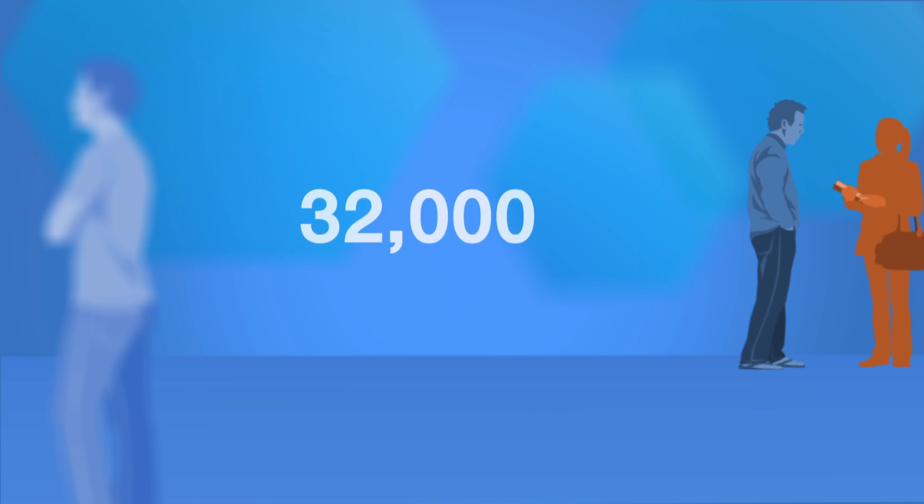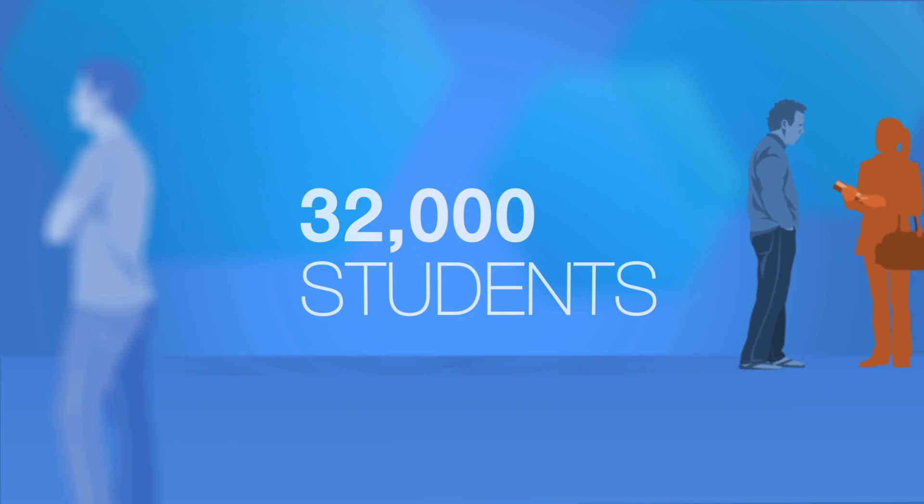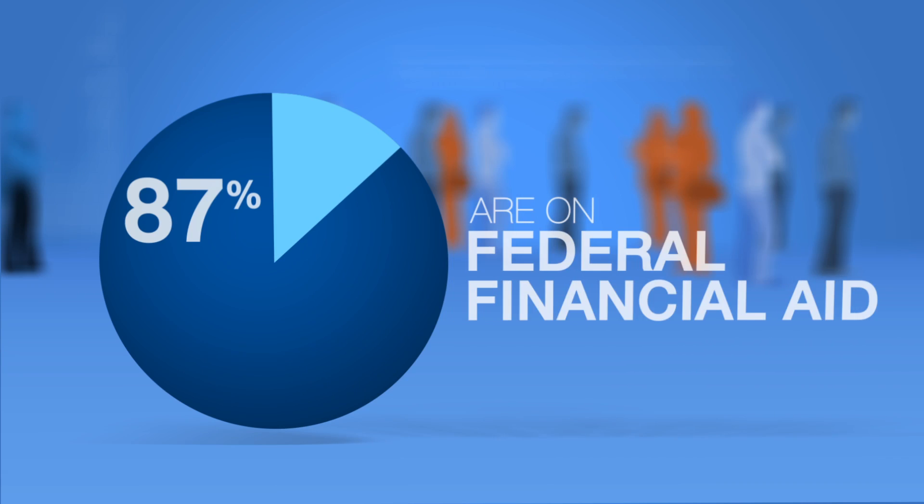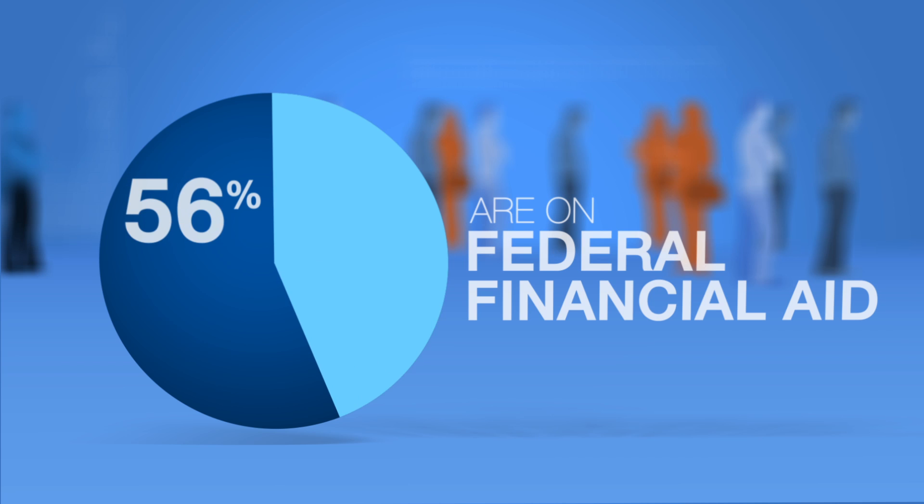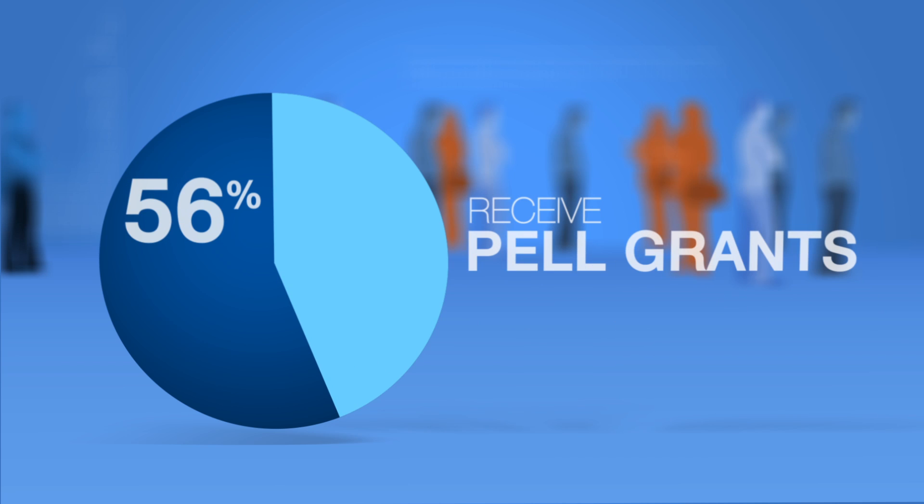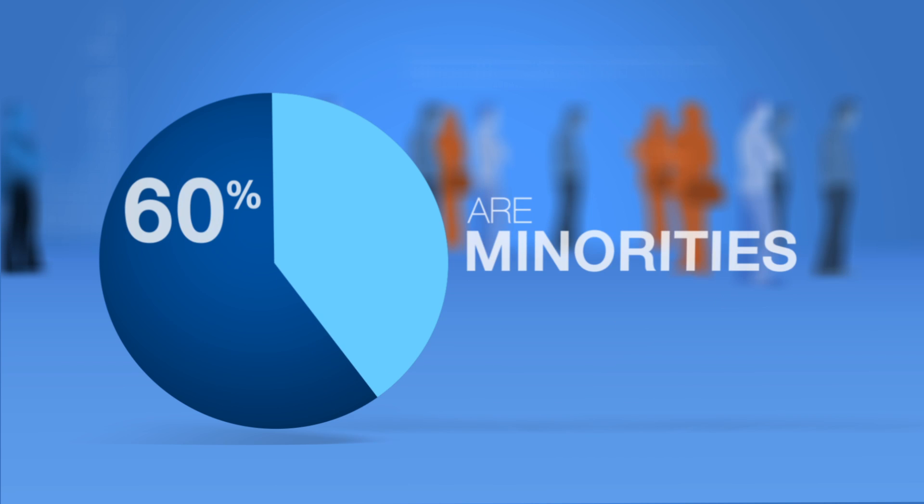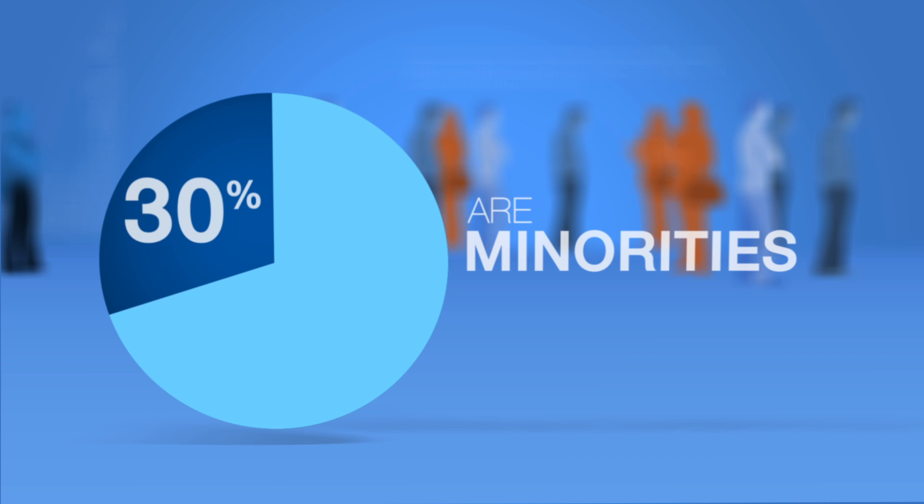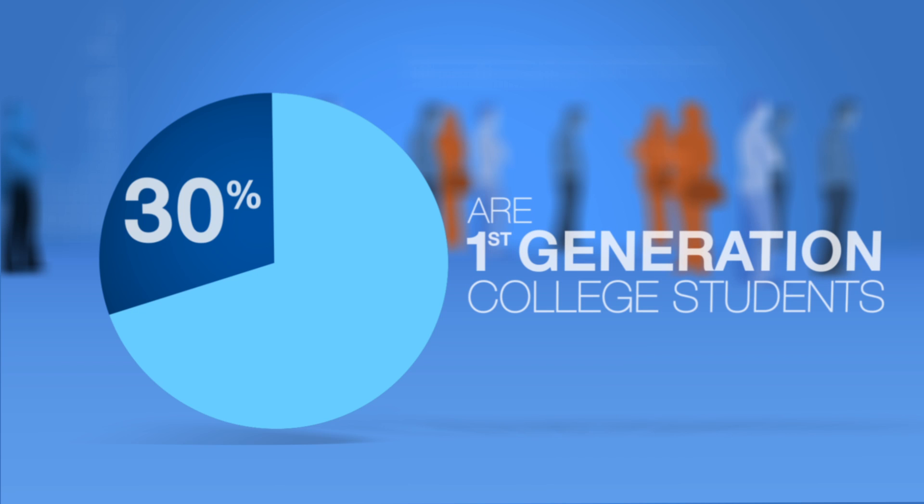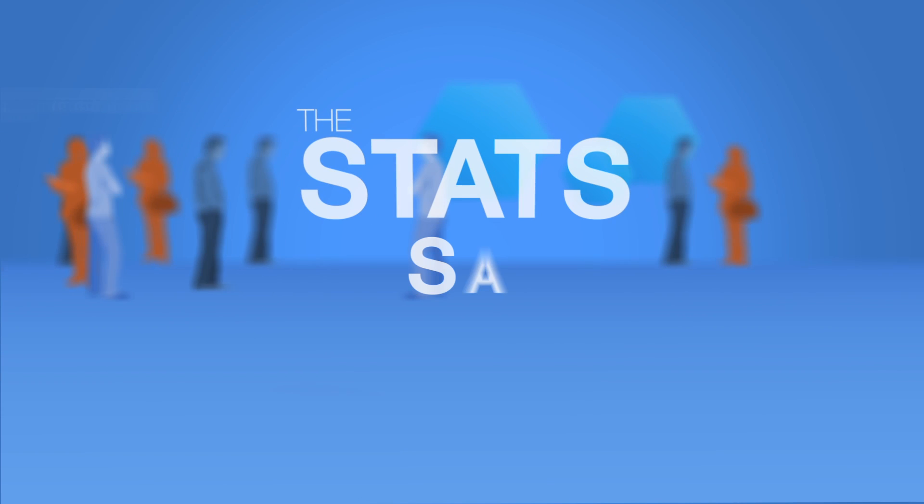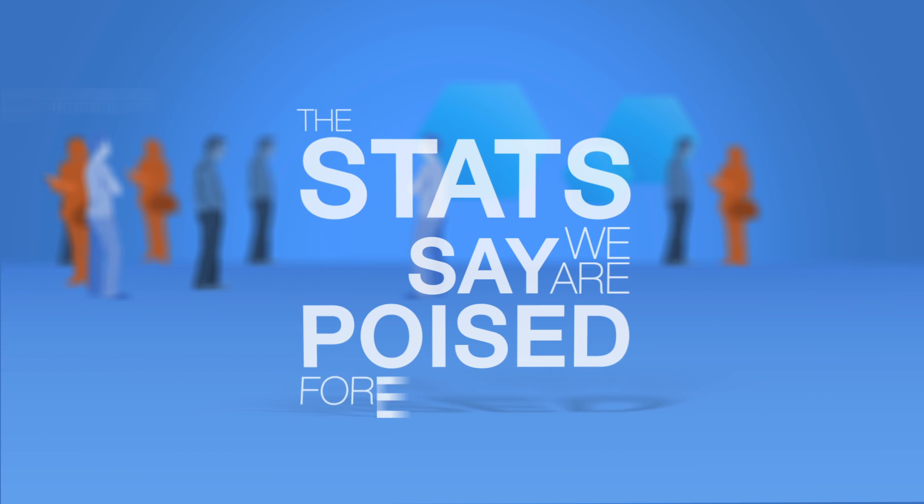Of Georgia State's 32,000 students, 87% are on federal financial aid, 56% receive Pell grants, 60% are minorities, and 30% are first generation college students. The stats say we're poised for failure.